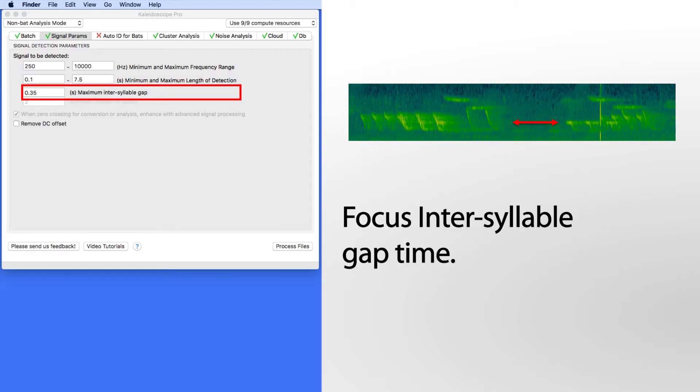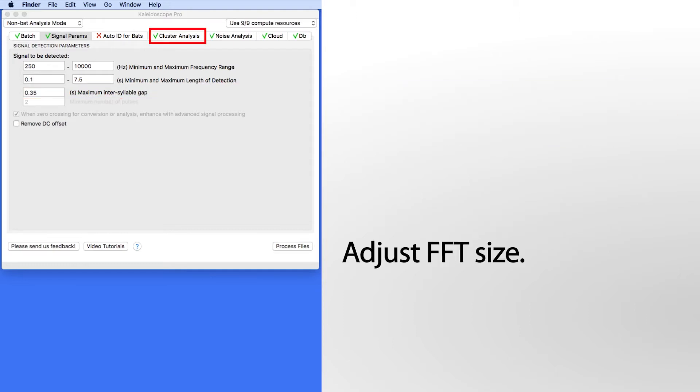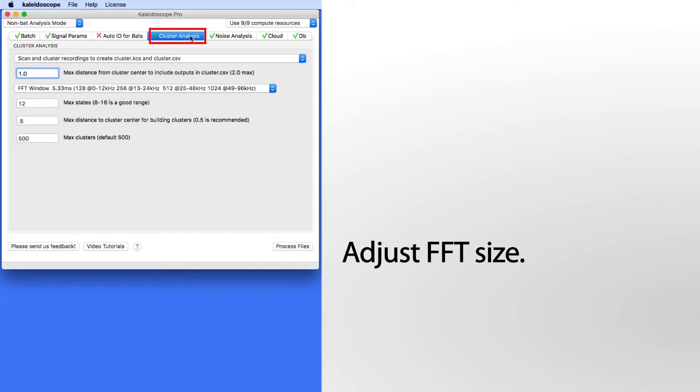You can adjust the gap time between syllables to tease apart or glue together complex vocalizations. Under the cluster analysis tab, changing the FFT size can also be helpful.